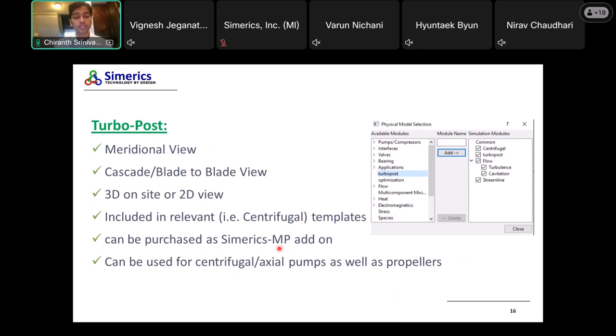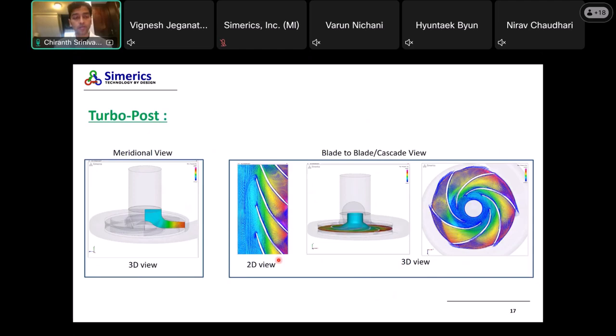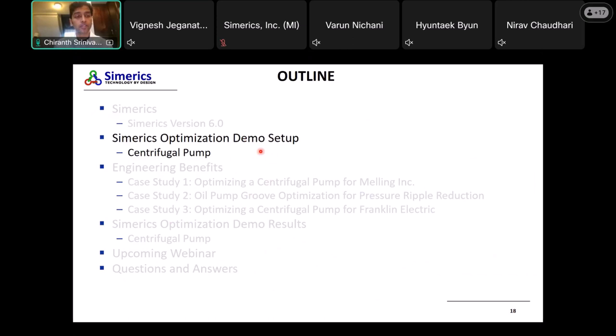Turbo Post can be purchased as a Simax MP add-on, so if you don't have MP Plus you can add it onto Simax MP. It's typically used for centrifugal and axial pumps as well as propellers and drones. As shown here, for a centrifugal pump you get the meridional view to visualize flow patterns and 2D or 3D blade-to-blade cascade views in the rotor — giving a better visualization of how flow develops and evolves near your blade locations.